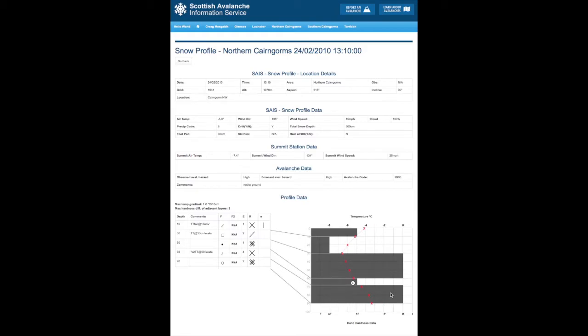This grey shaded is the hardness layers and you'll see this little icon here, which is a soft layer overlaid by a hard layer. And certainly if it's two levels of hardness, then that's when we have an indication that there is potentially a weak snowpack.